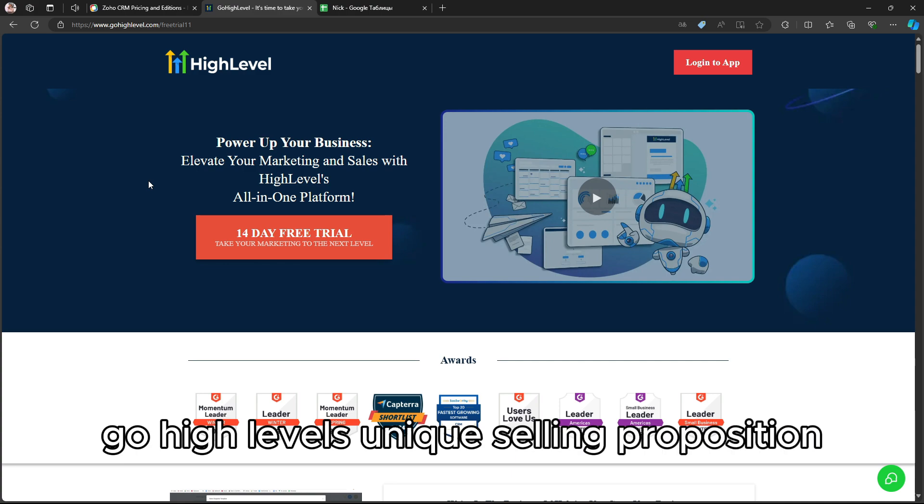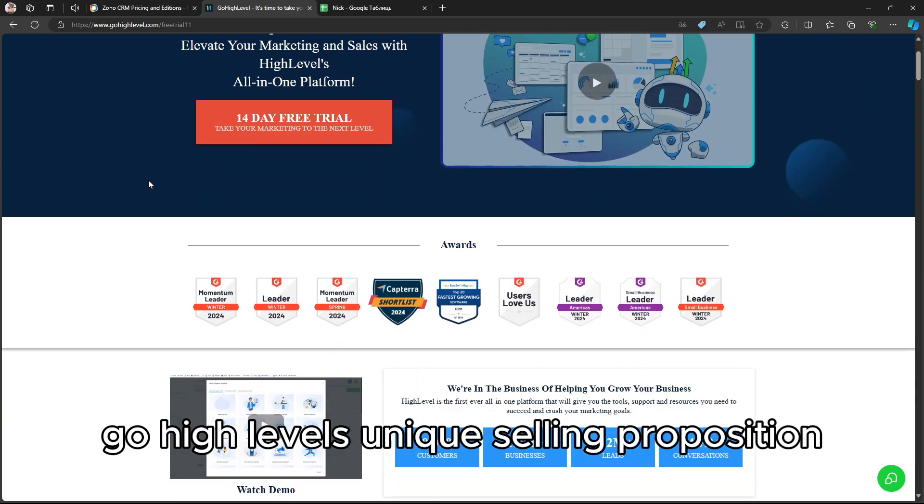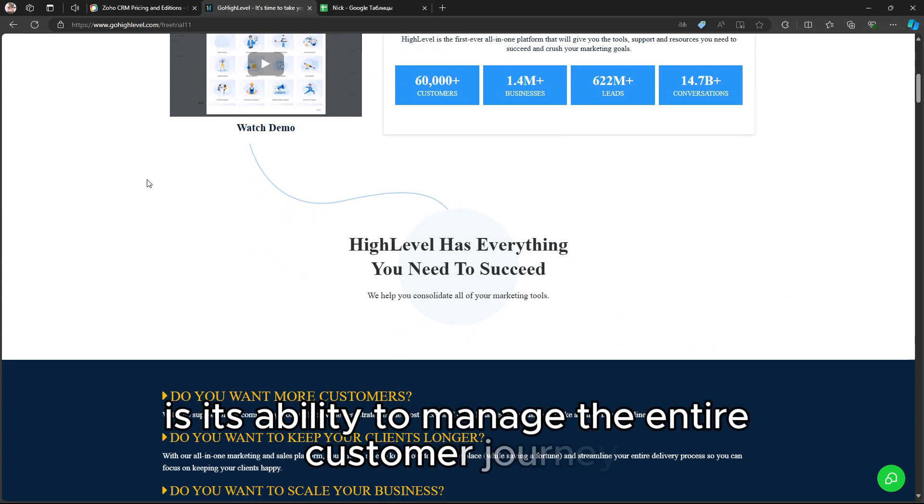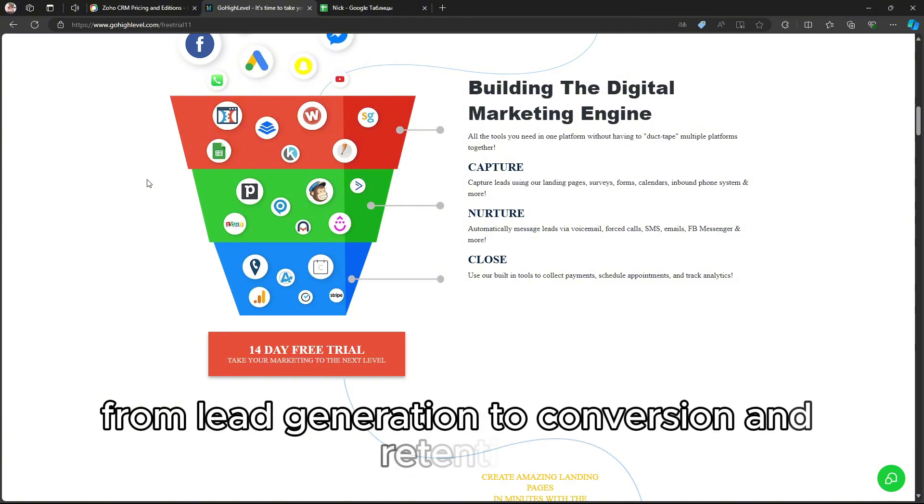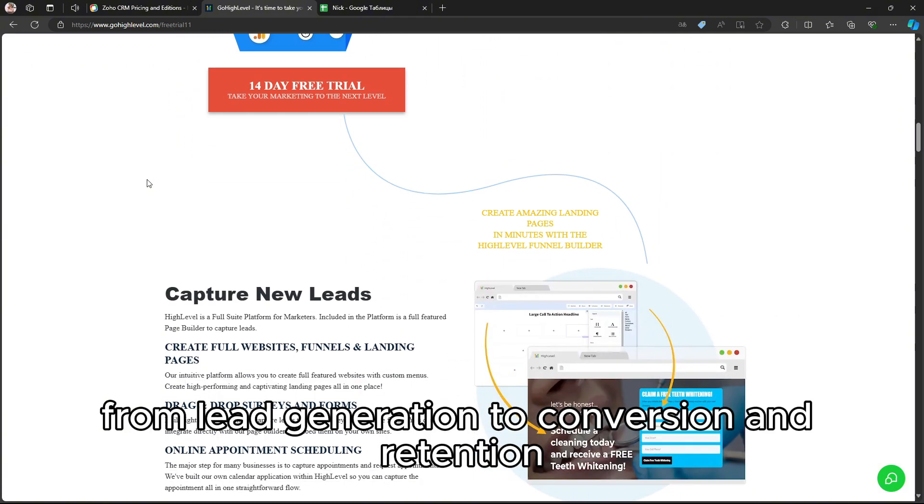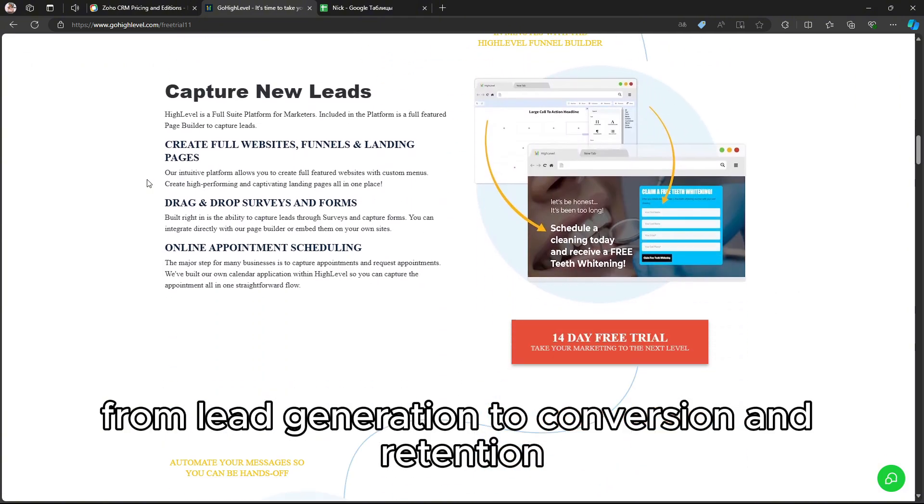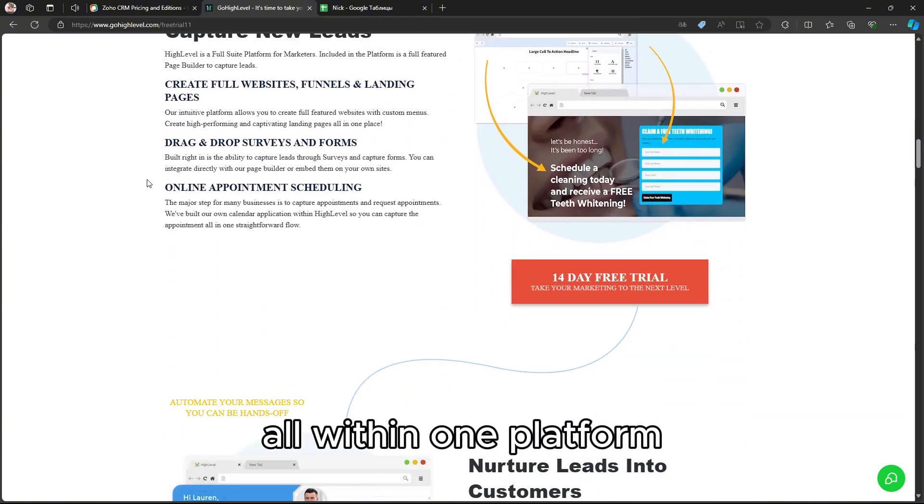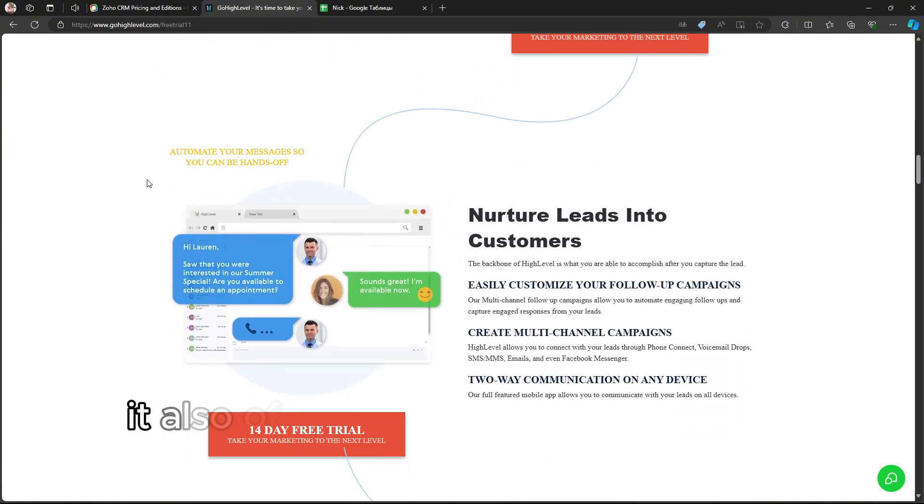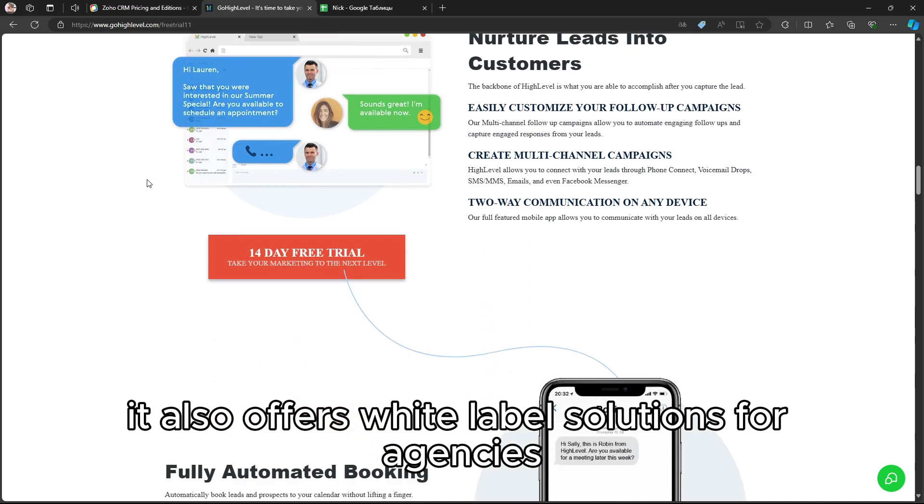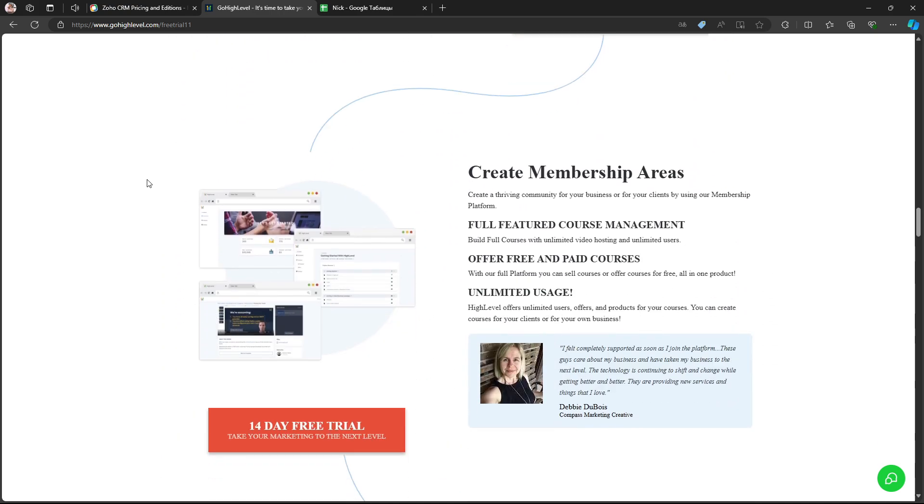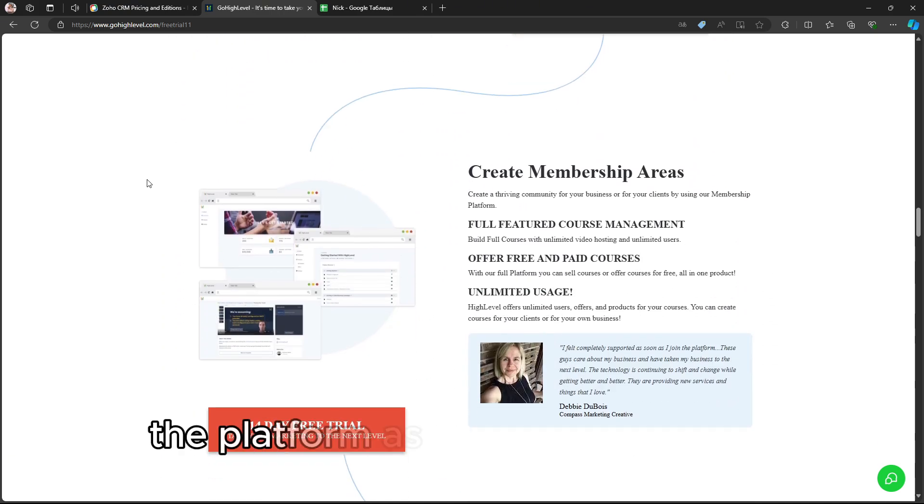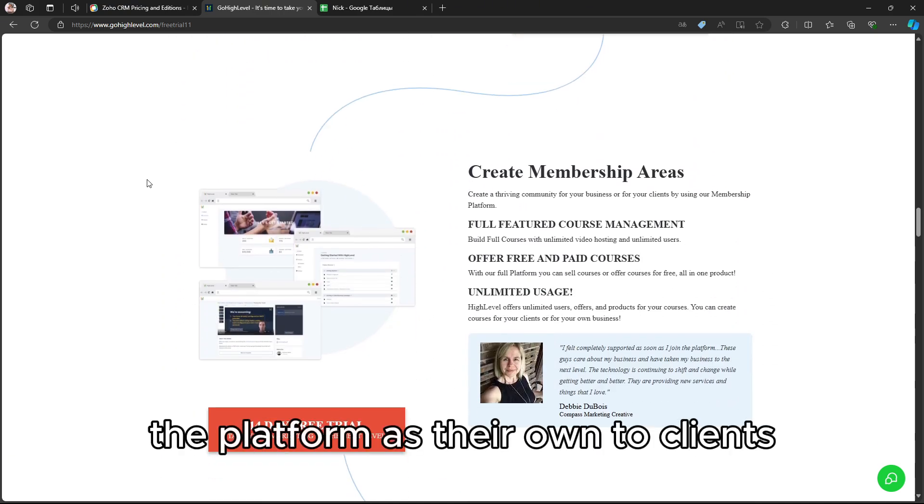GoHighLevel's unique selling proposition is its ability to manage the entire customer journey from lead generation to conversion and retention, all within one platform. It also offers white-label solutions for agencies, allowing them to present the platform as their own to clients.